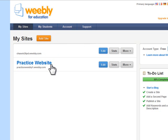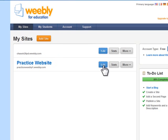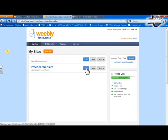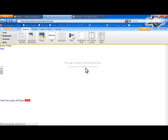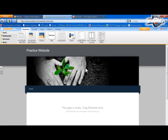So this is a practice website that I have set up. If I want to edit the site, all I have to do is of course, just press edit and it'll open it up.